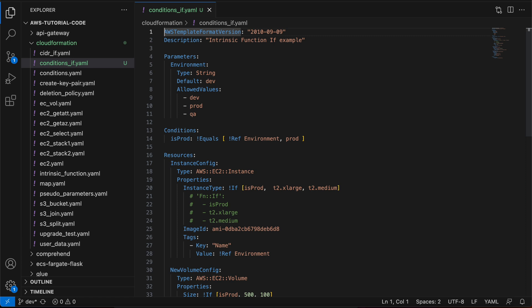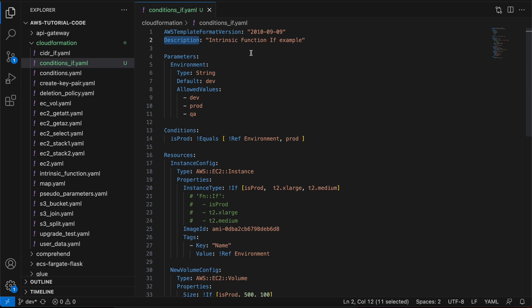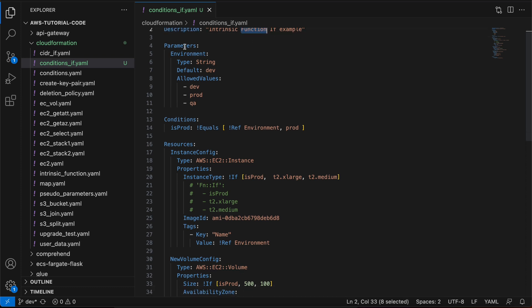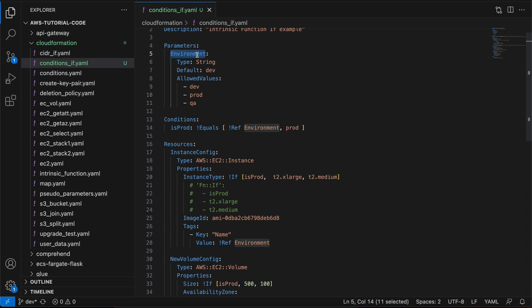The CloudFormation template will spin up t2.xlarge for the prod environment and t2.medium for dev or QA. Let me take you through this template. On line one, I define the AWS template format version — this is standard. On line four I have defined the parameters section, where we define inputs we want from the user. Under parameters I have defined one logical name, 'environment', because I want the user to select the environment — dev, prod, or QA — with a default value of dev.